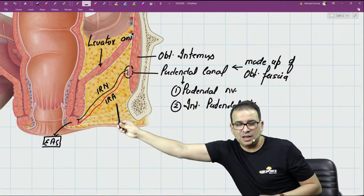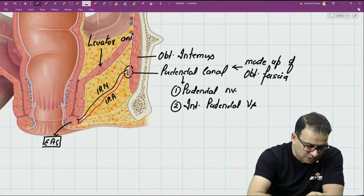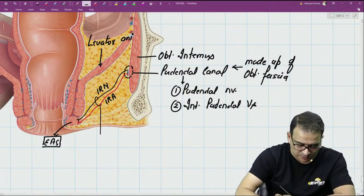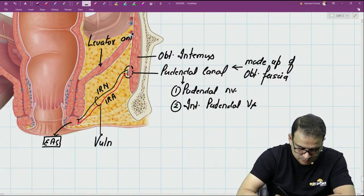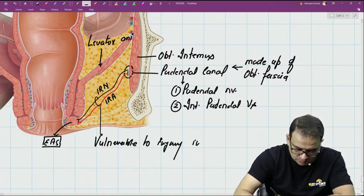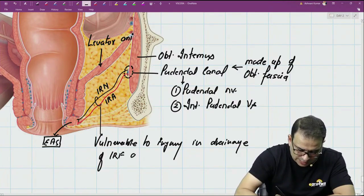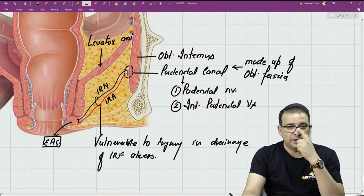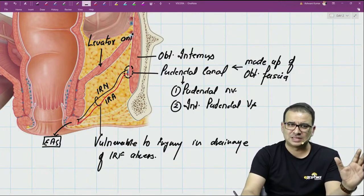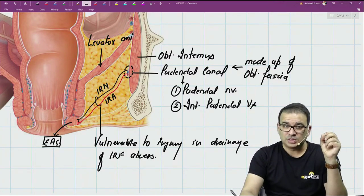When you try to drain an abscess from the ischio-rectal fossa, these two structures are vulnerable to injury. The question is often asked: what structures in the ischio-rectal fossa can get injured during drainage of an ischio-rectal fossa abscess? The answer is the inferior rectal nerve and inferior rectal vessels. They run transversely and are also contents of the ischio-rectal fossa — but they are the ones vulnerable to injury during drainage.